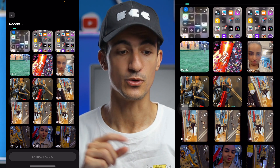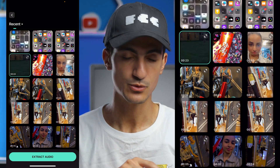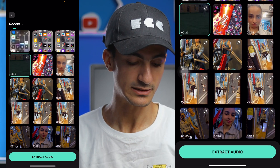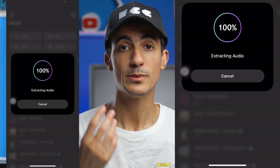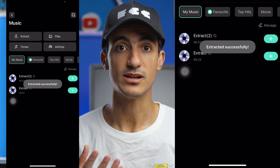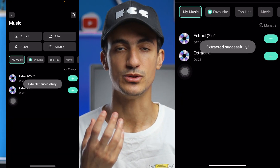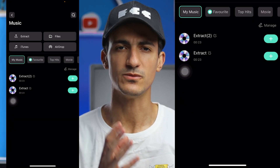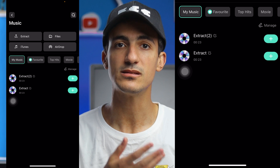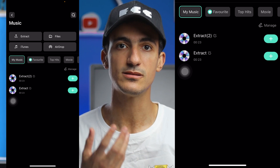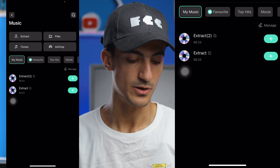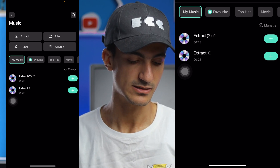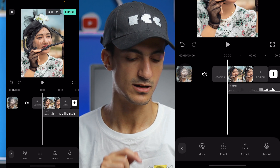Just press extract and choose the video you want to extract audio from. I'll choose this video and extract the audio. Filmora will automatically extract the audio or music from the video and place it underneath your video by pressing the plus icon.